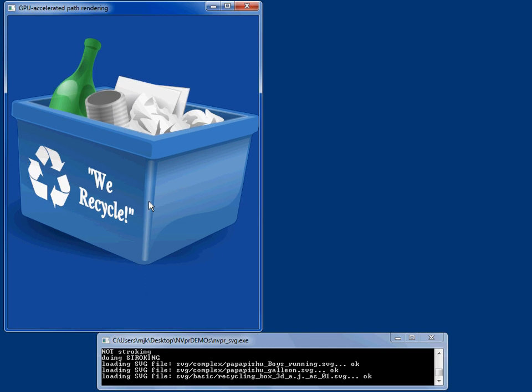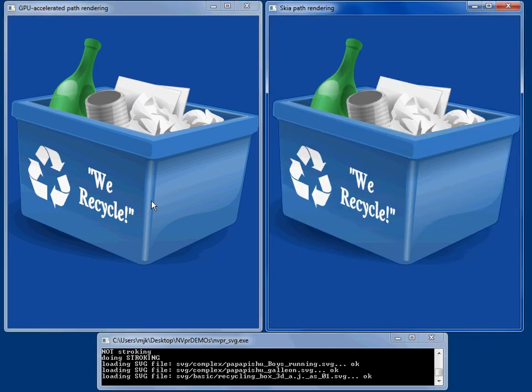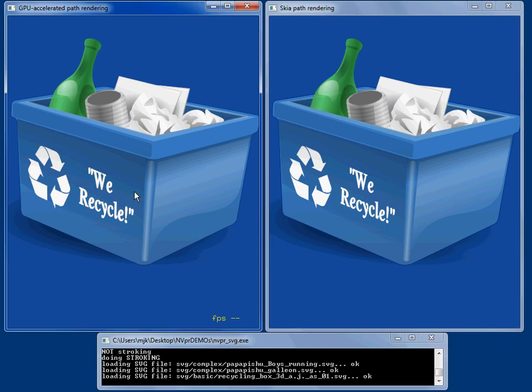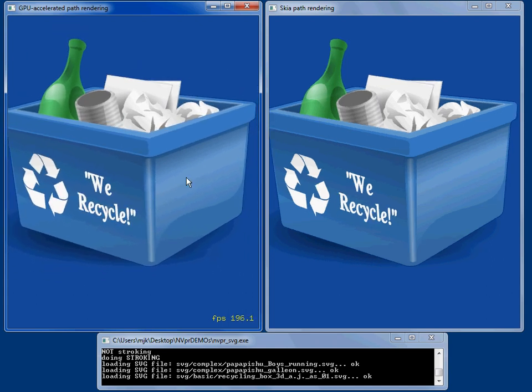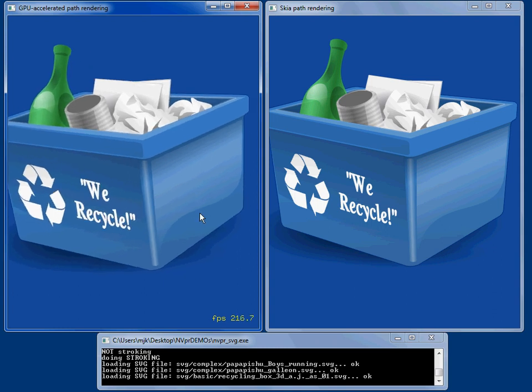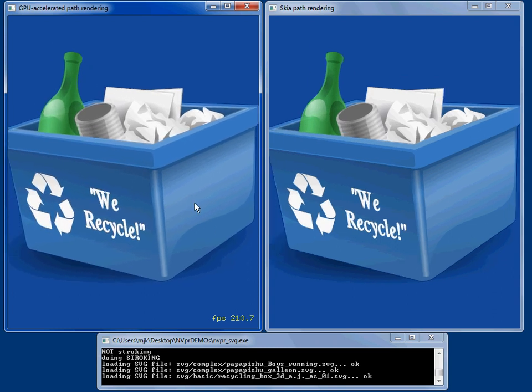Here's an example of a gradient and we can go and look and see SKIA rendering this at 30 frames a second. The GPU renders this at 200 plus frames a second. Gradients are done with programmable shaders, so they're very efficient on the GPU.